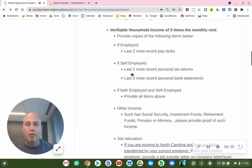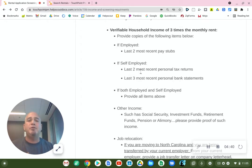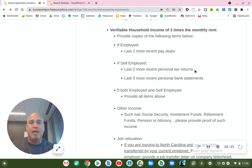If you're self-employed, obviously you're not going to have pay stubs. So you're going to show the last two most recent personal tax returns — not business tax returns, personal tax returns.